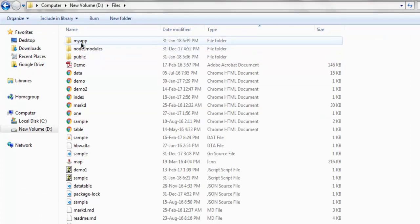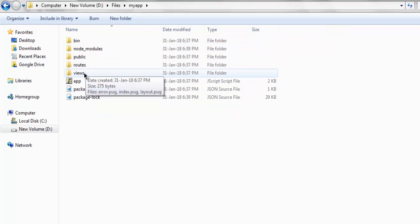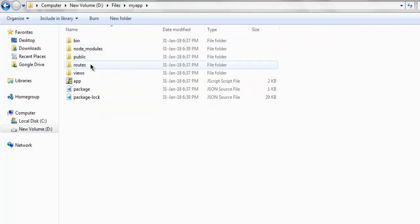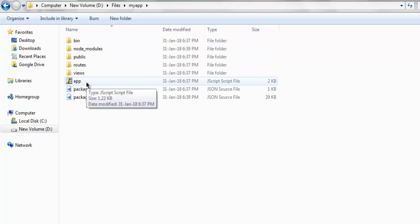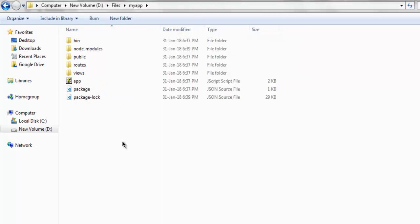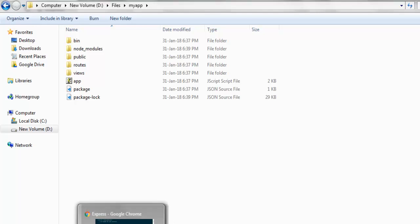Let me open my specific directory. Here is my-app and these are the directories: bin, node_modules, public, routes, views, then app.js is running our server here. Next you have package.json and package-lock.json which handle the dependencies and any other external packages used for making this website.